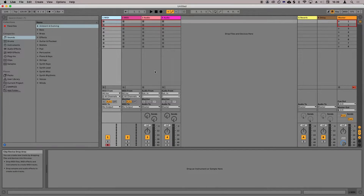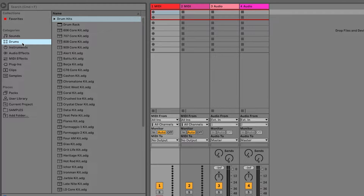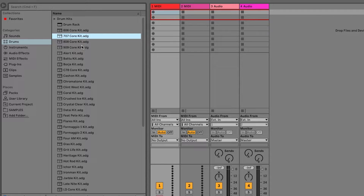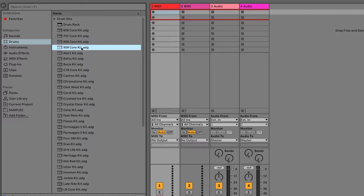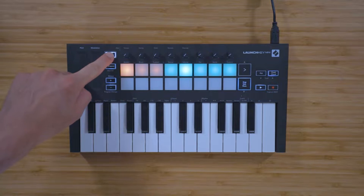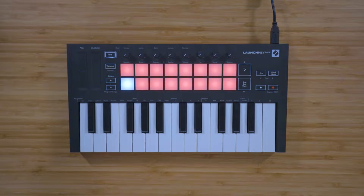First of all, come to drums in Live's browser on the left-hand side and click on these drum kits to preview them and drag one that you like onto an empty MIDI track. Then hold down shift on your Launch Key and press the pad below drum to put the pads into drum mode.